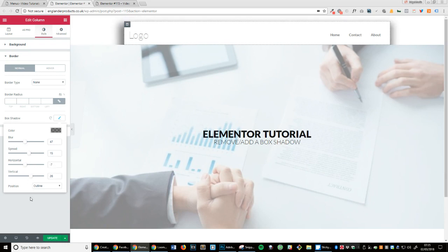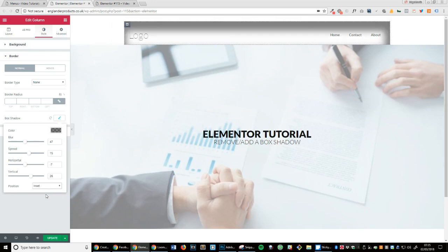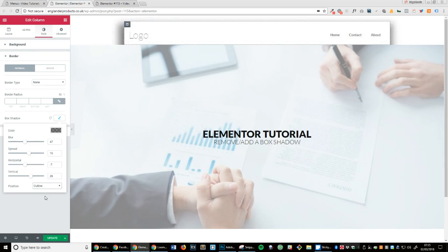Now you can also make it so it's in the box instead of outside the box.